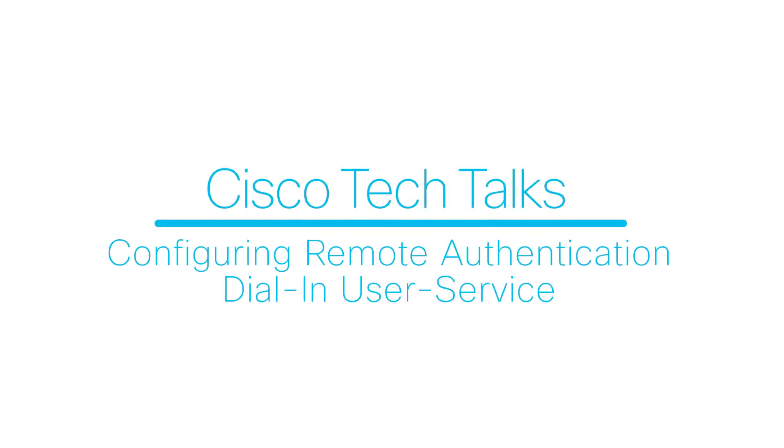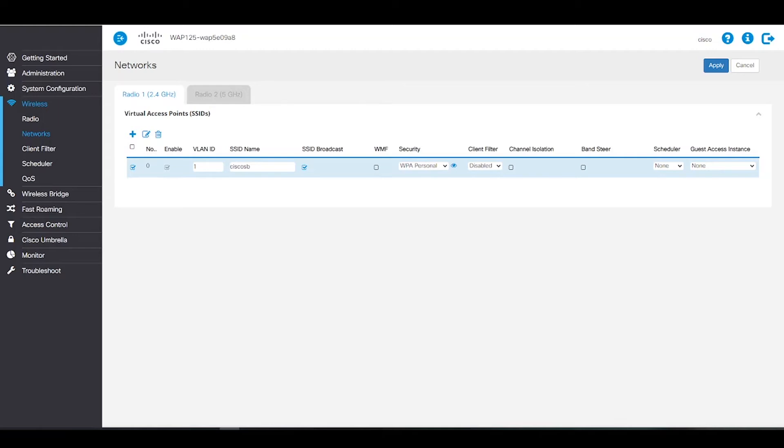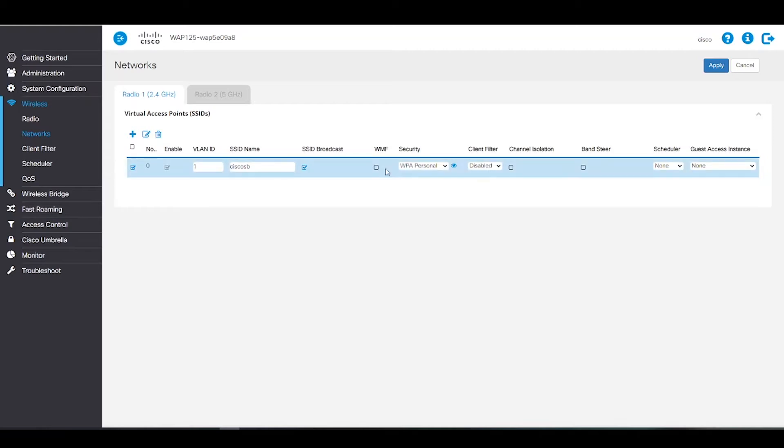In this edition of Tech Talks, we'll show how to configure a RADIUS server. There are several features that require communication with the RADIUS authentication server on our device. For example, when we configure the virtual access point of our WAP device, we can configure the security methods that control the wireless client access. If we go to Wireless and select Networks, we're able to choose a RADIUS server under Client Filter.